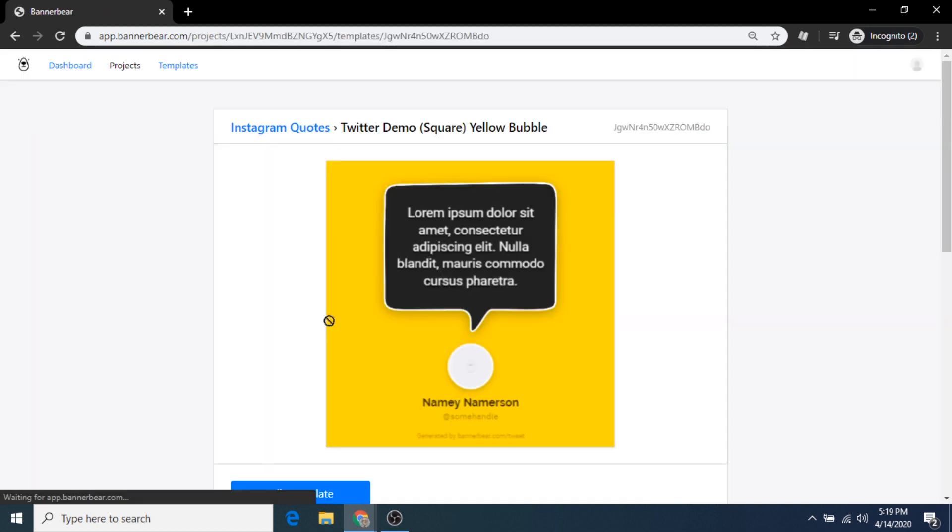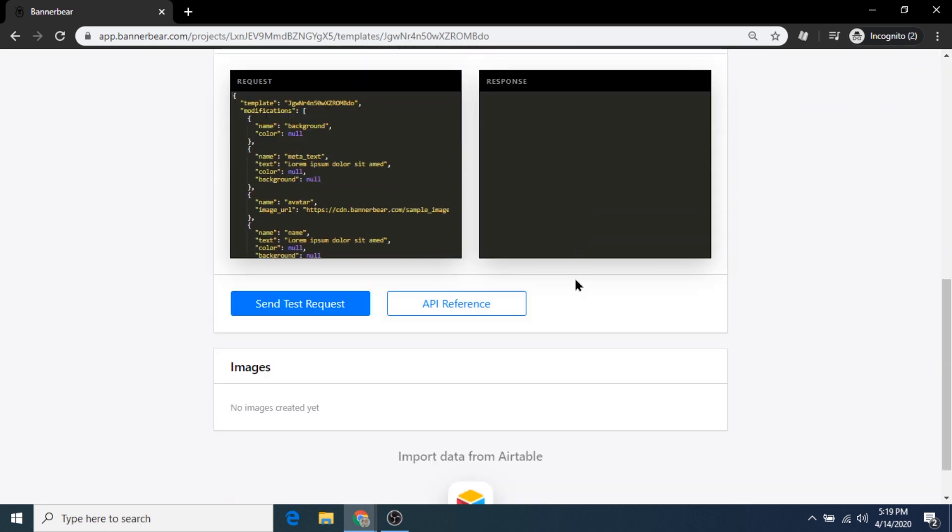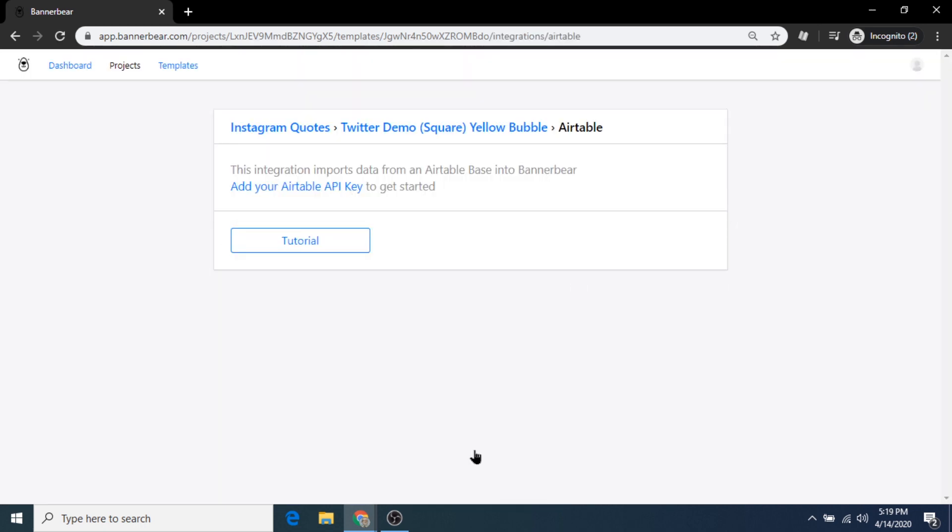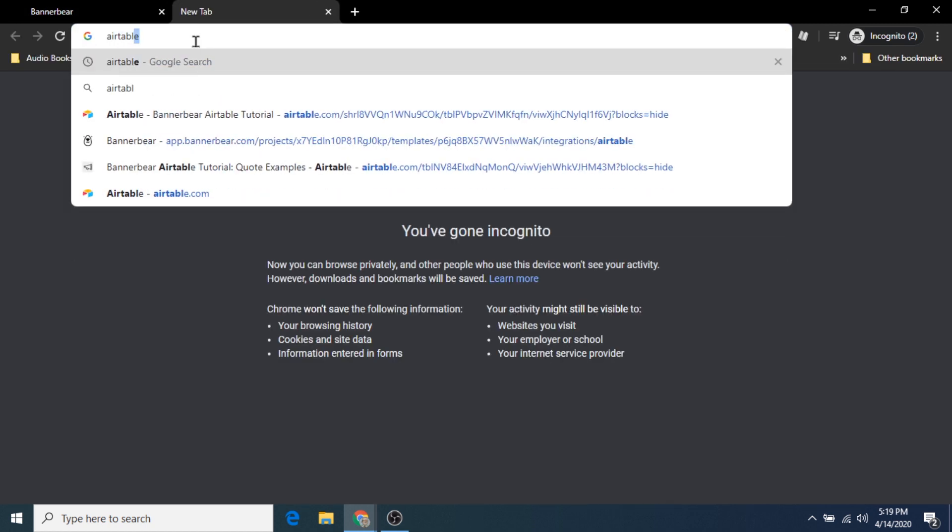Click that design, add the template to the Instagram Quotes project, and click Save. We have now chosen our template and it's ready to be filled in with the proper information and data. Scroll all the way down until you see the button that says import data from Airtable and add your Airtable API key to get started.